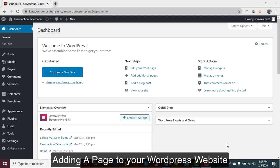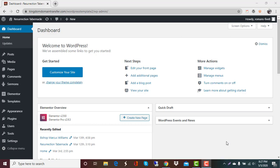Hello, this is Lori with Kingdom Web Services. Today I'm going to show you how you can add a page to your website and then put it in the menu. So follow along with me for these basic steps.